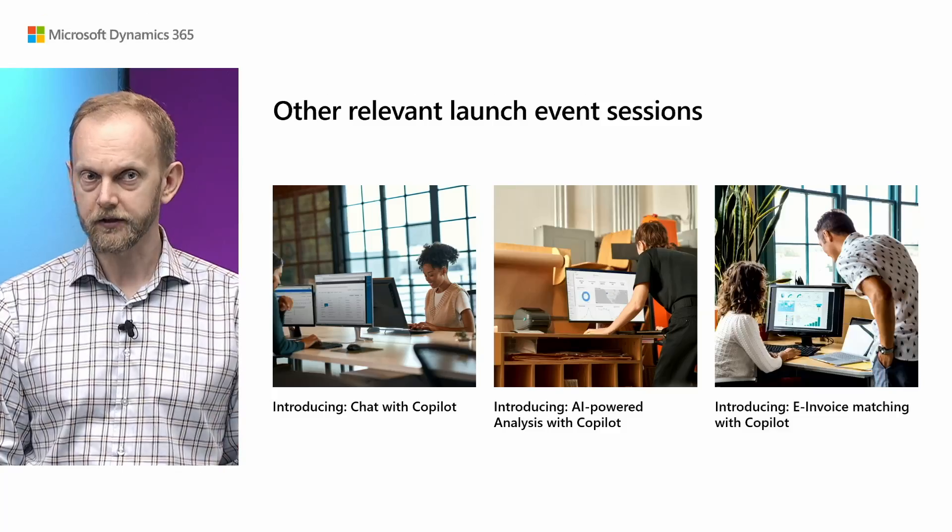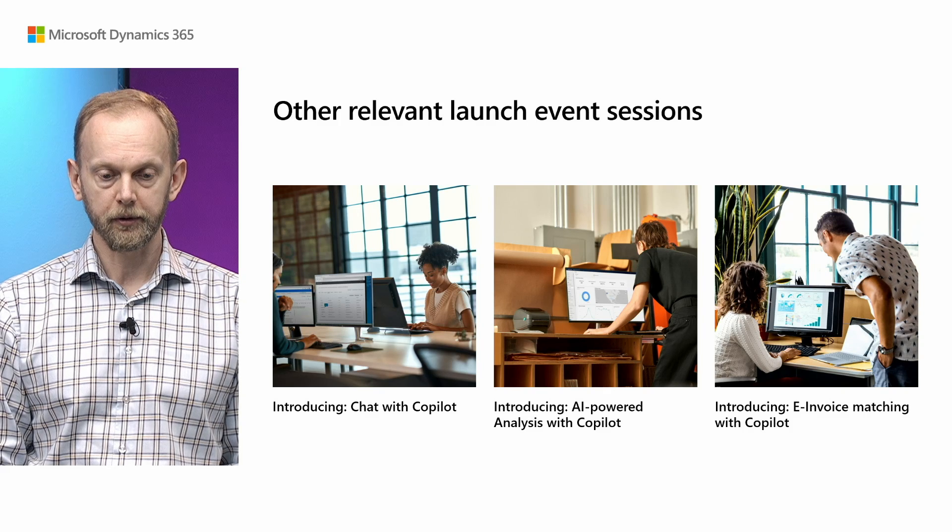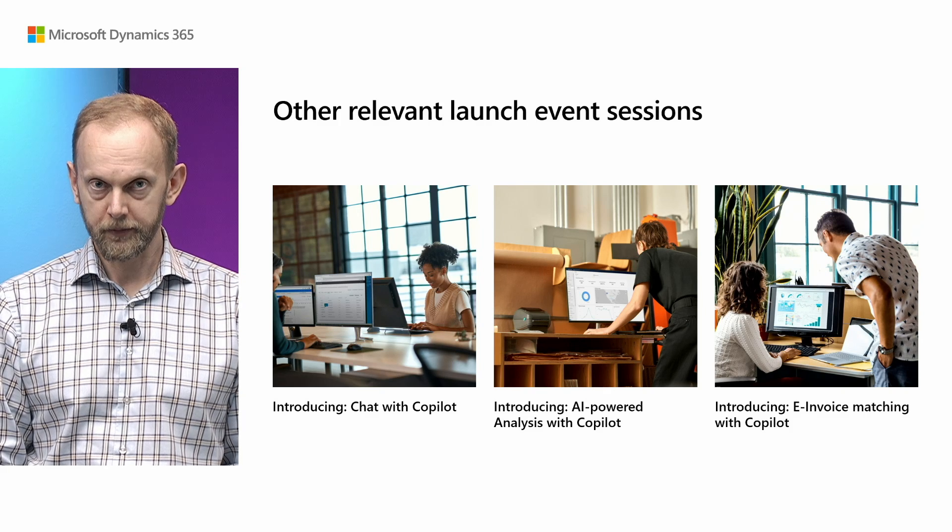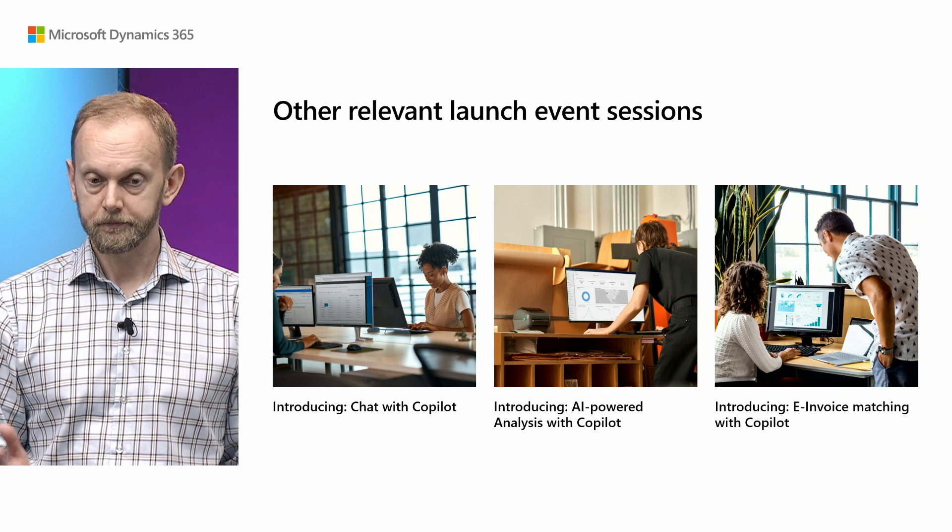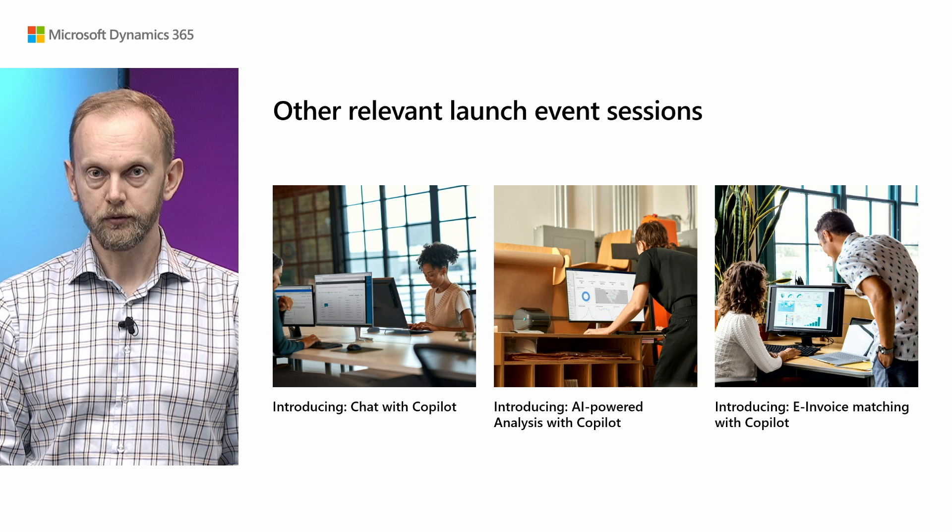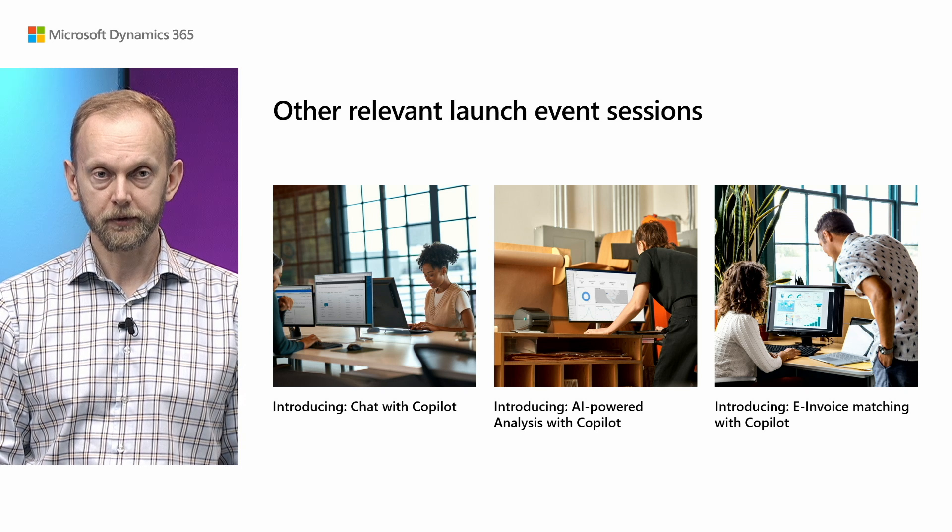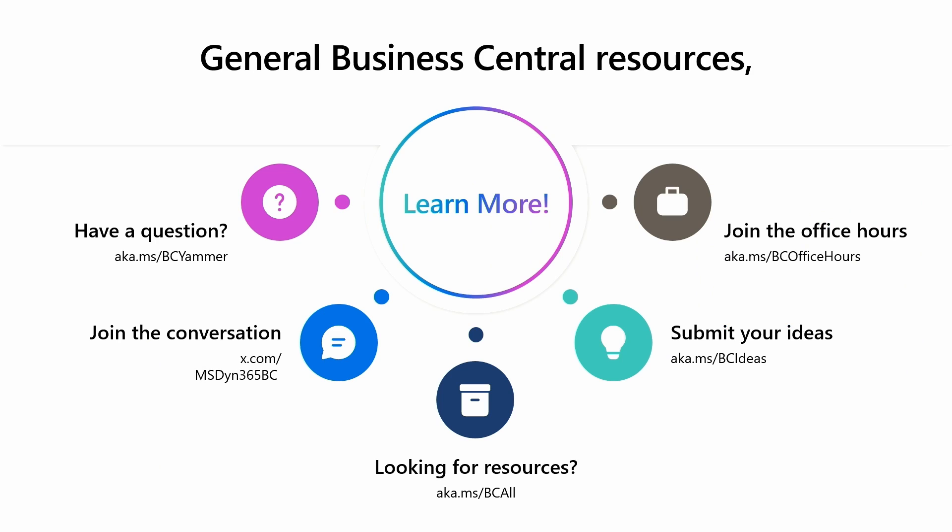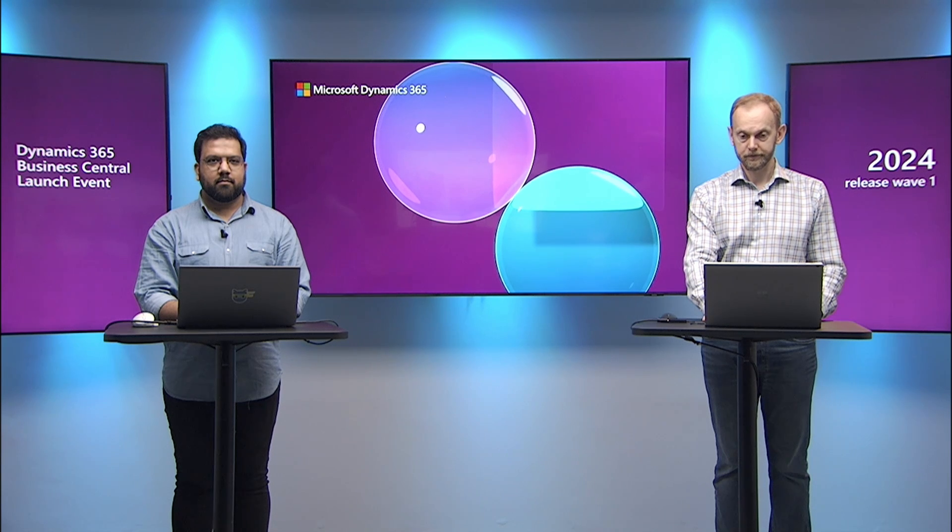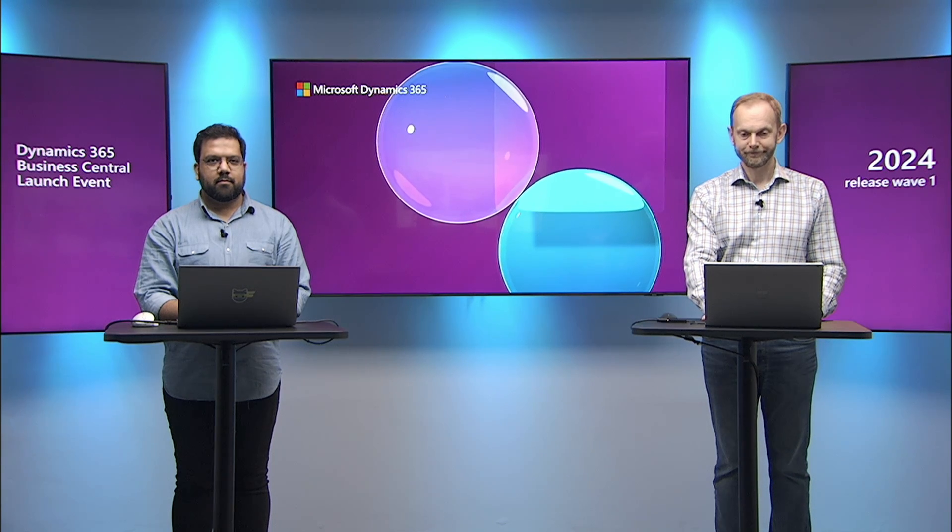Now you know about copilot capability, which helps you to deal with sales lines. Thank you for listening. Also, I would like to mention that we have other sessions with other copilot capabilities being available. Feel free to watch them as well. And thank you for watching. Enjoy Business Central.